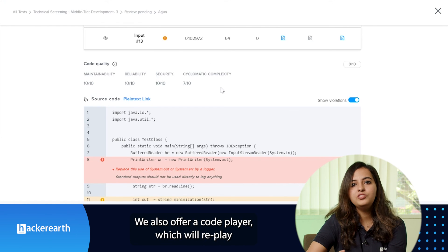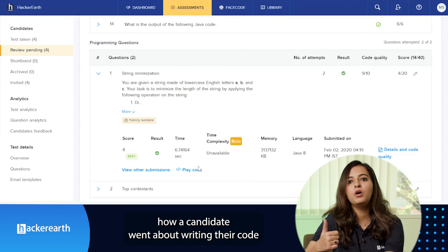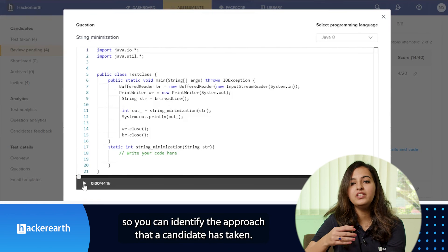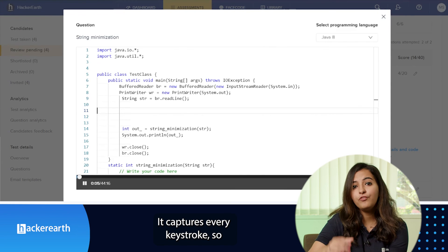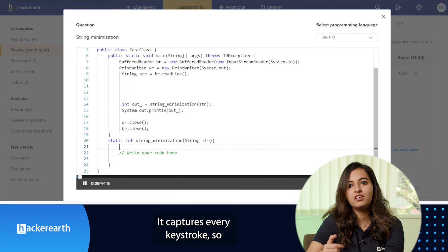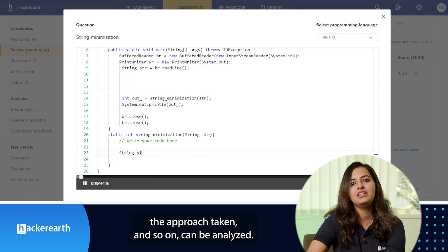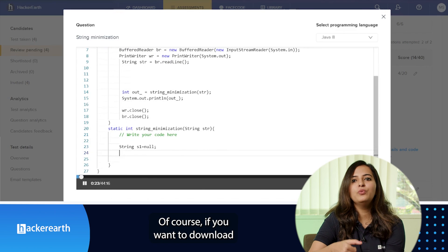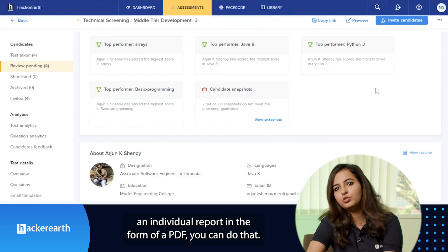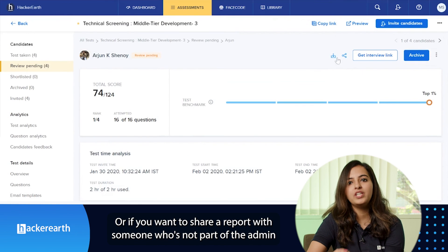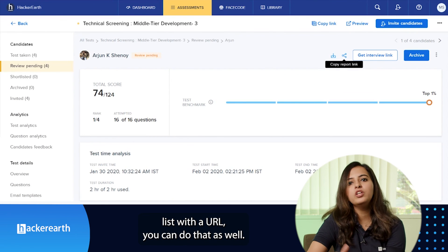We also offer a code player which will replay how a candidate went about writing their code, so you can identify the approach the candidate has taken. It captures every keystroke so that the changes made to the code, the approach taken, and so on can be analyzed. If you want to download an individual report as a PDF, you can do that. Or if you want to share a report via URL with someone who's not part of the admin list, you can do that as well.